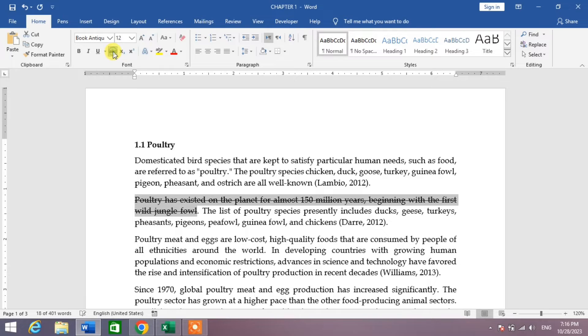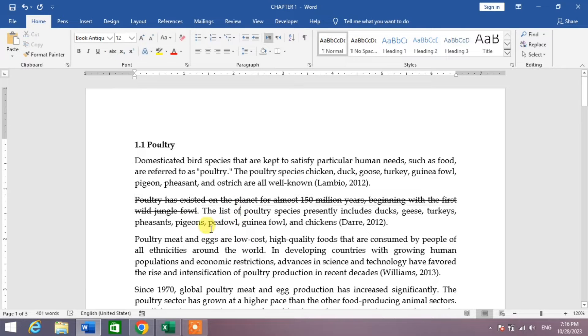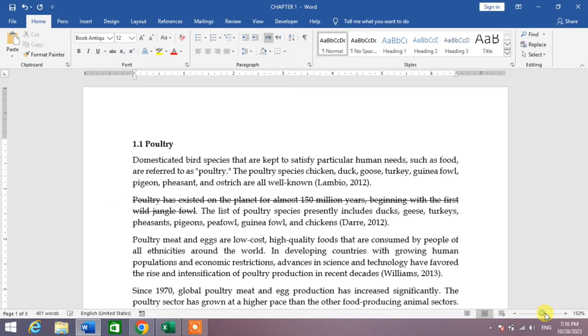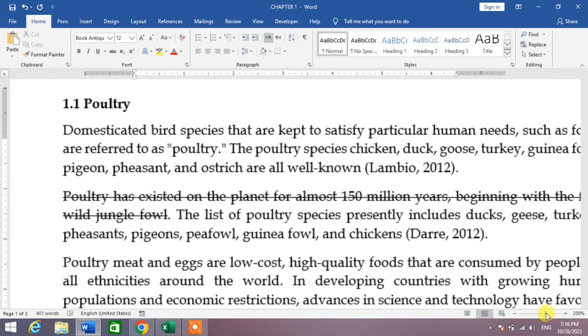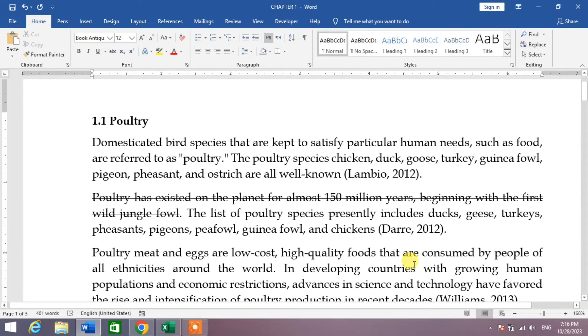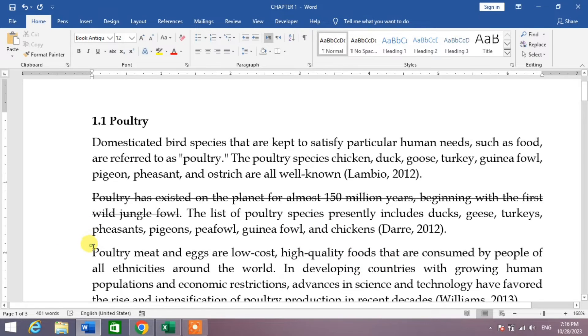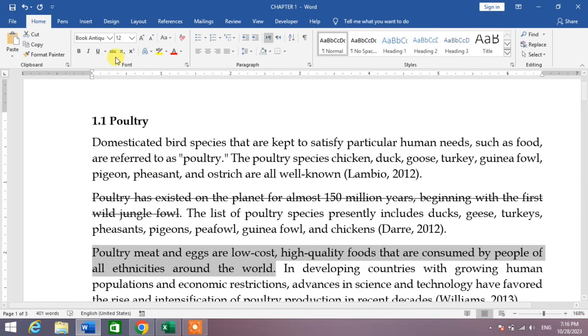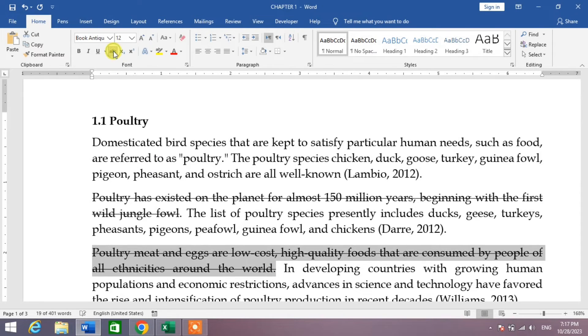You can see a line in the middle of text has been inserted. Now again, select the sentence and click on the strikethrough button. You can see the line has been inserted.